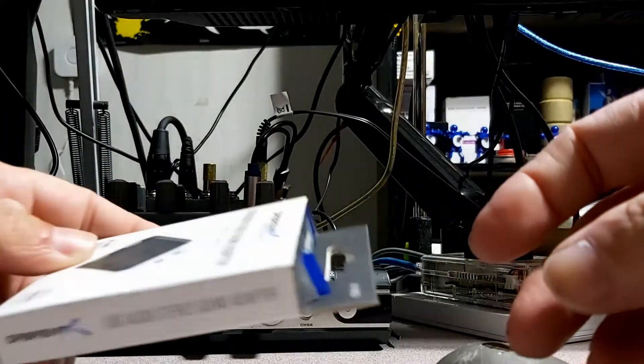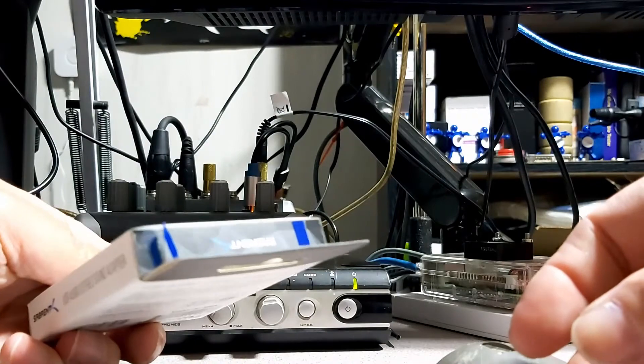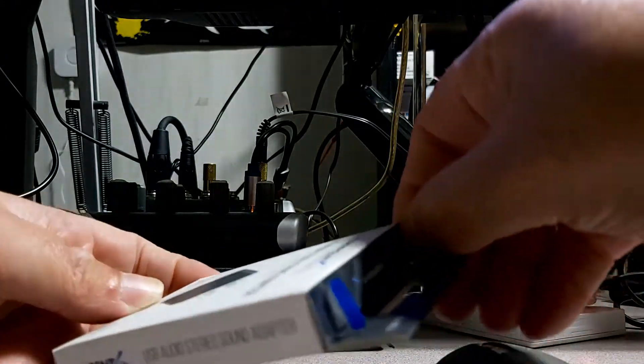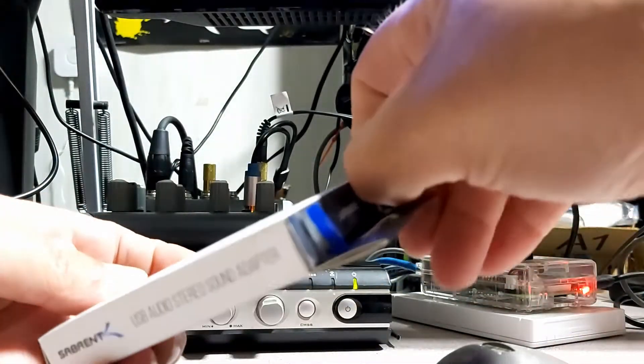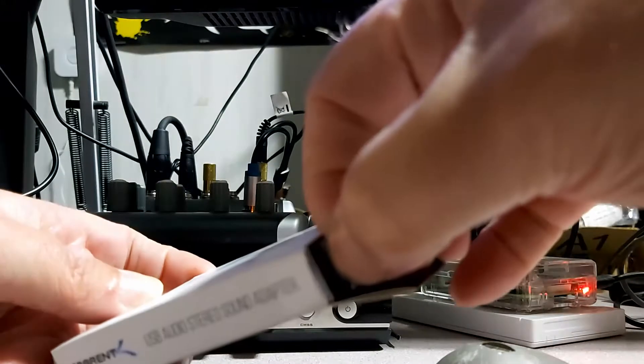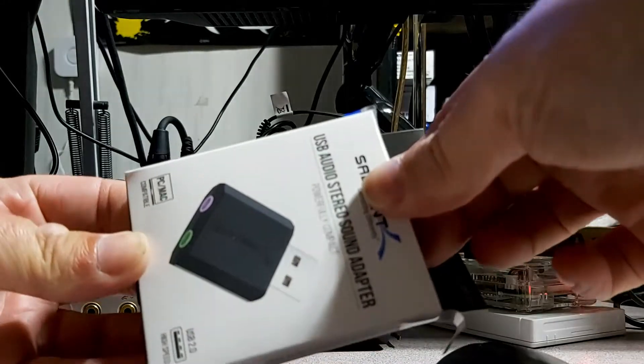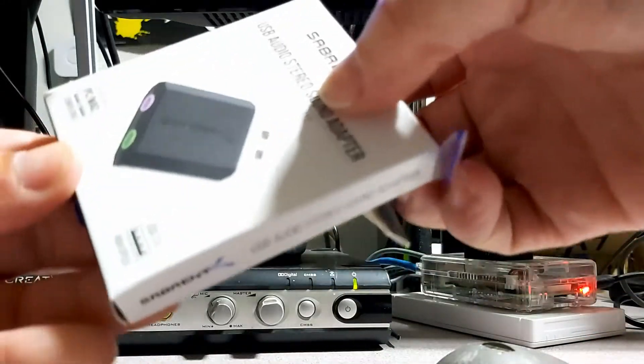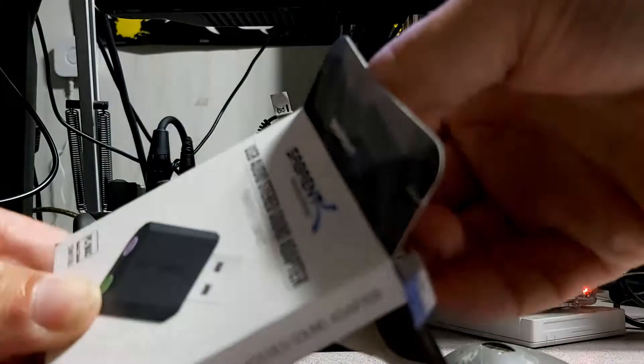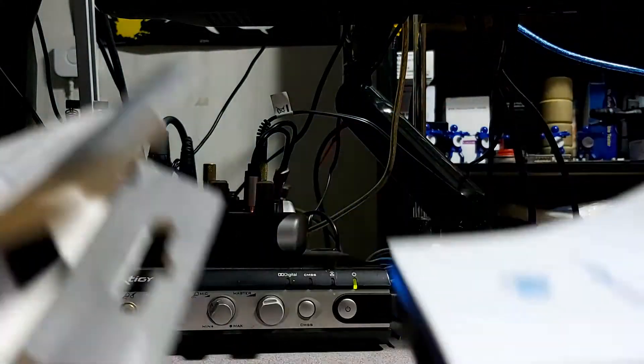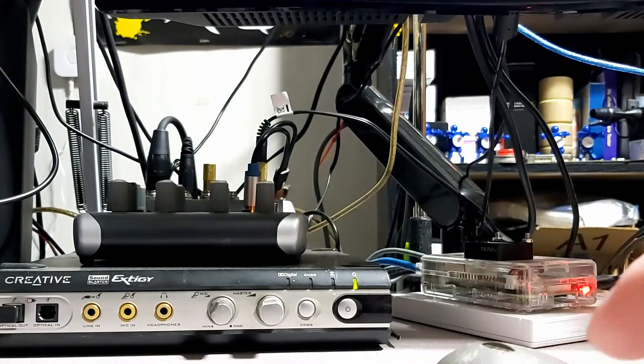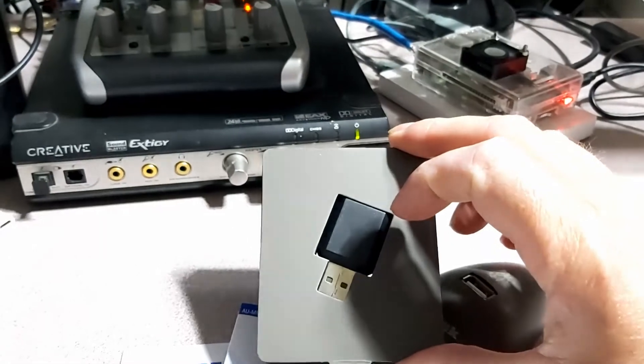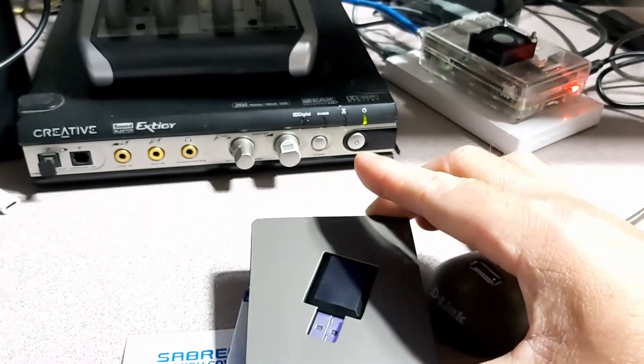Alright, so to open this up, we just have a couple of little blue tabs there. I'm going to pull that and then pull this on out. There we go. Alright, so as you can see,